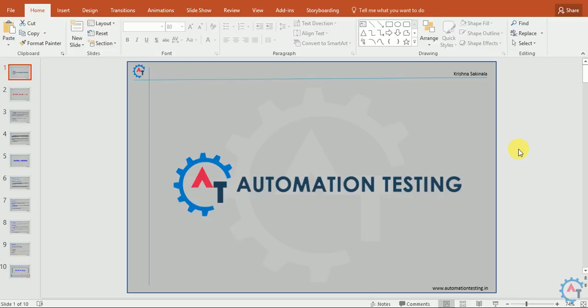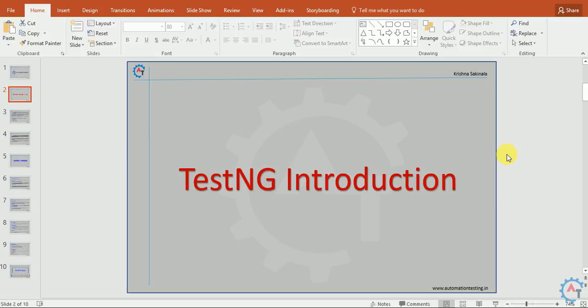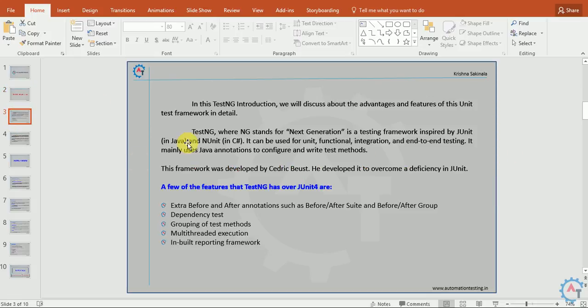Hi, welcome to automation testing.in. In this video we are going to see TestNG introduction.